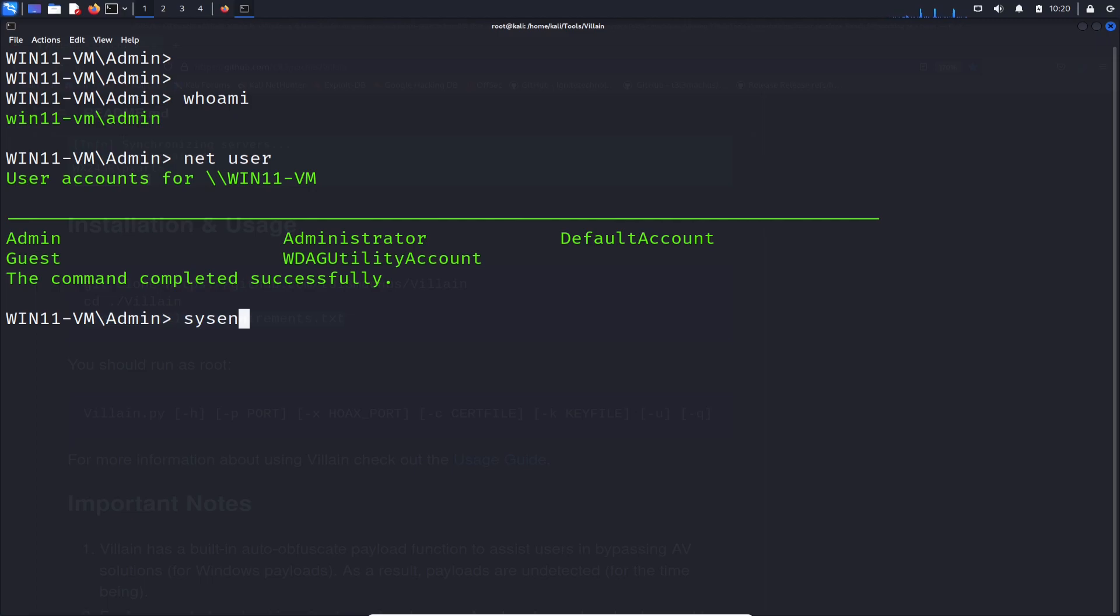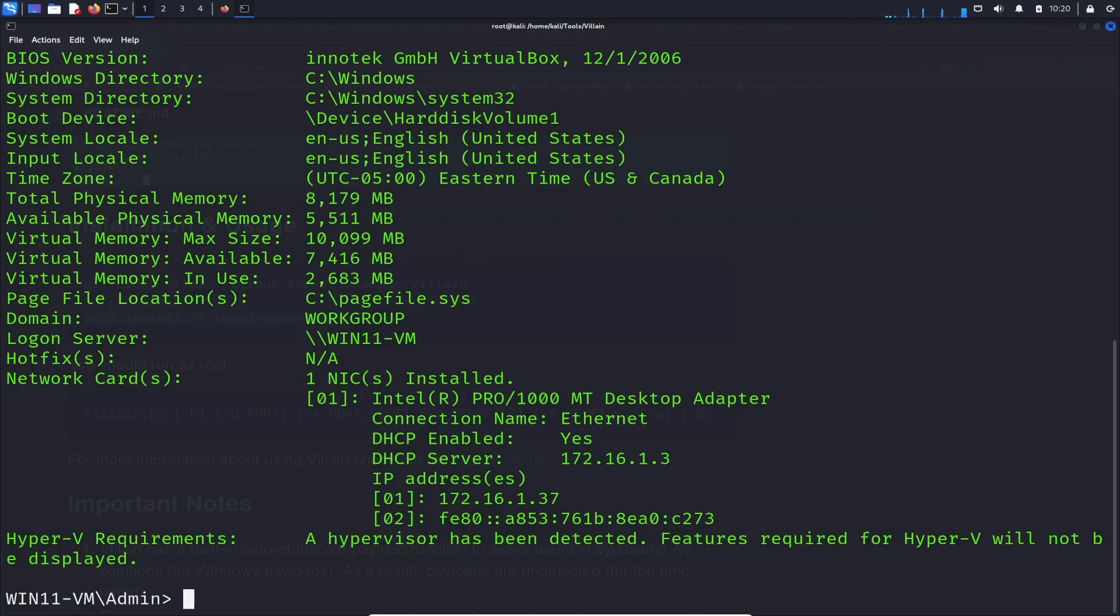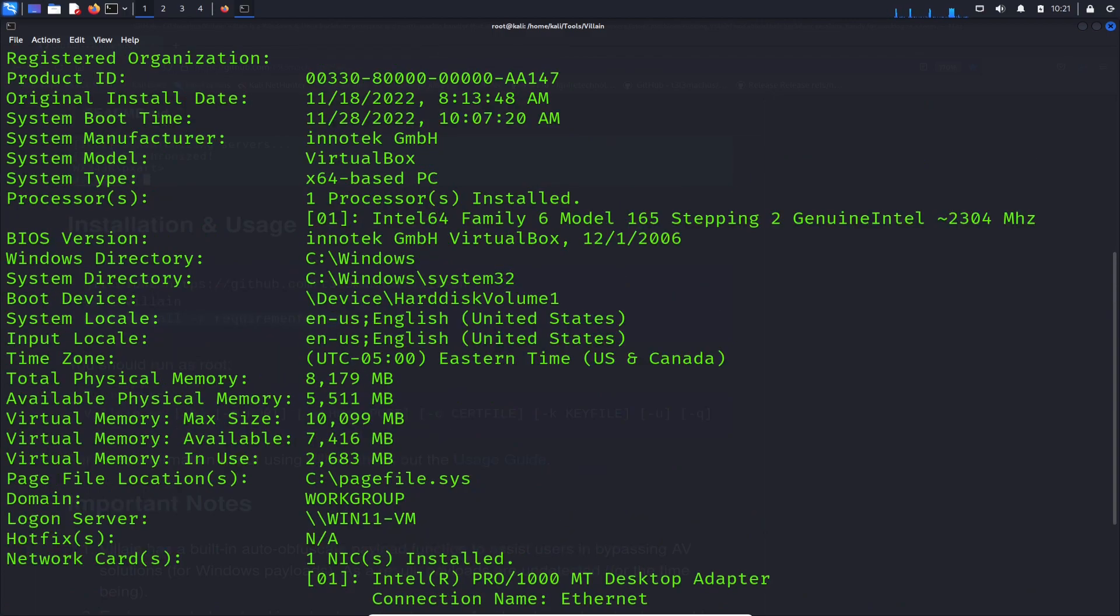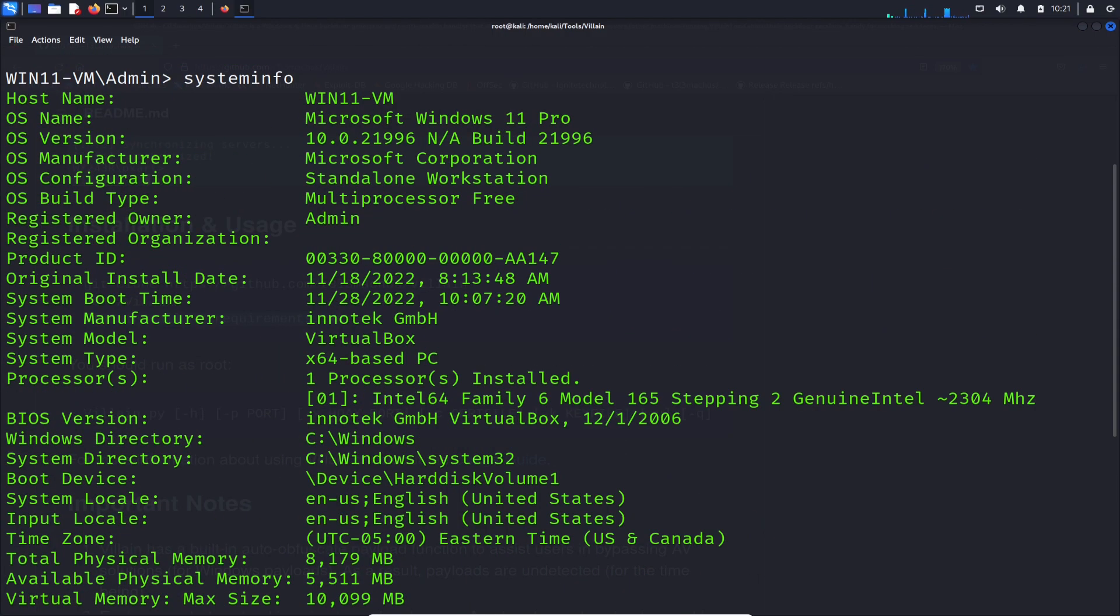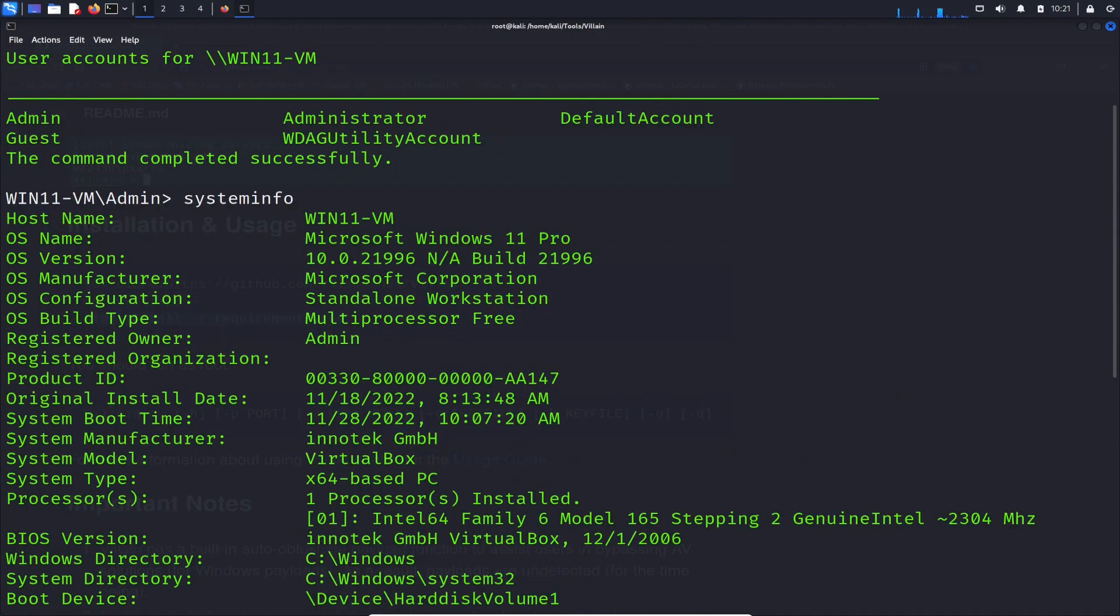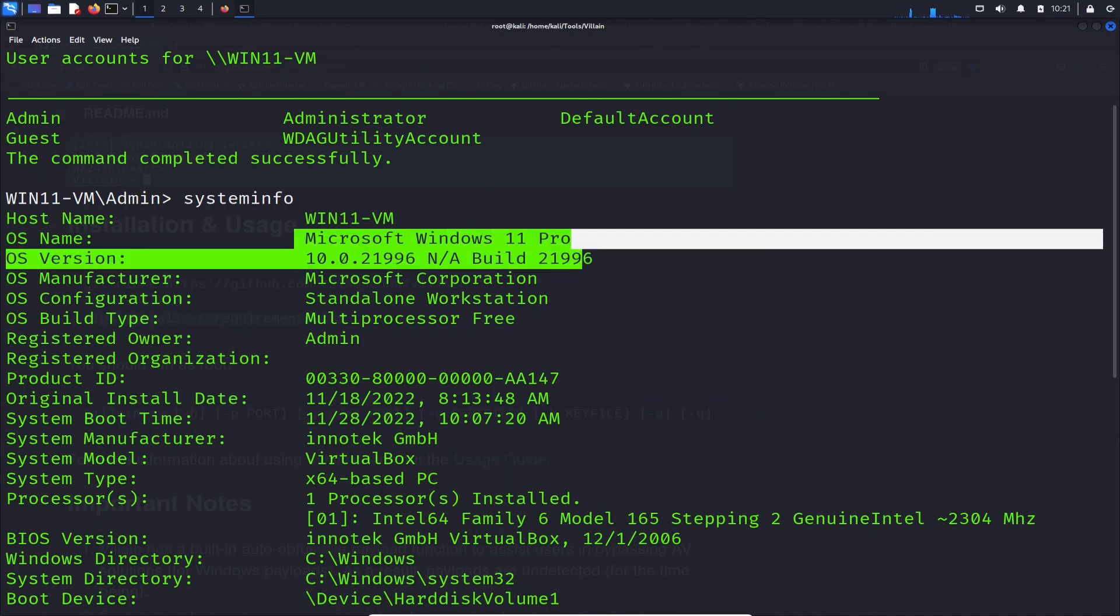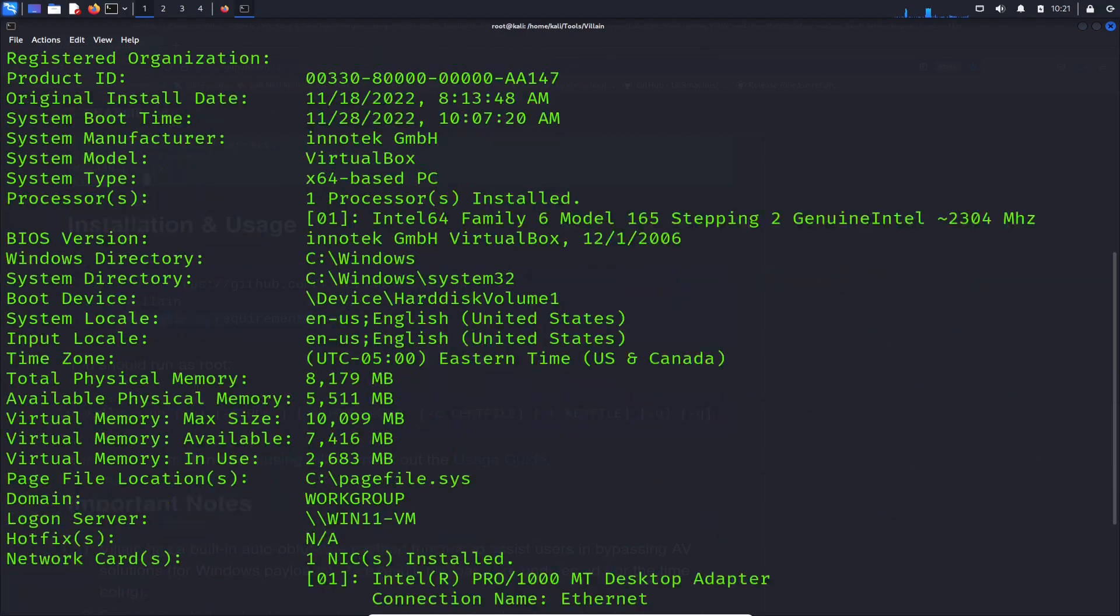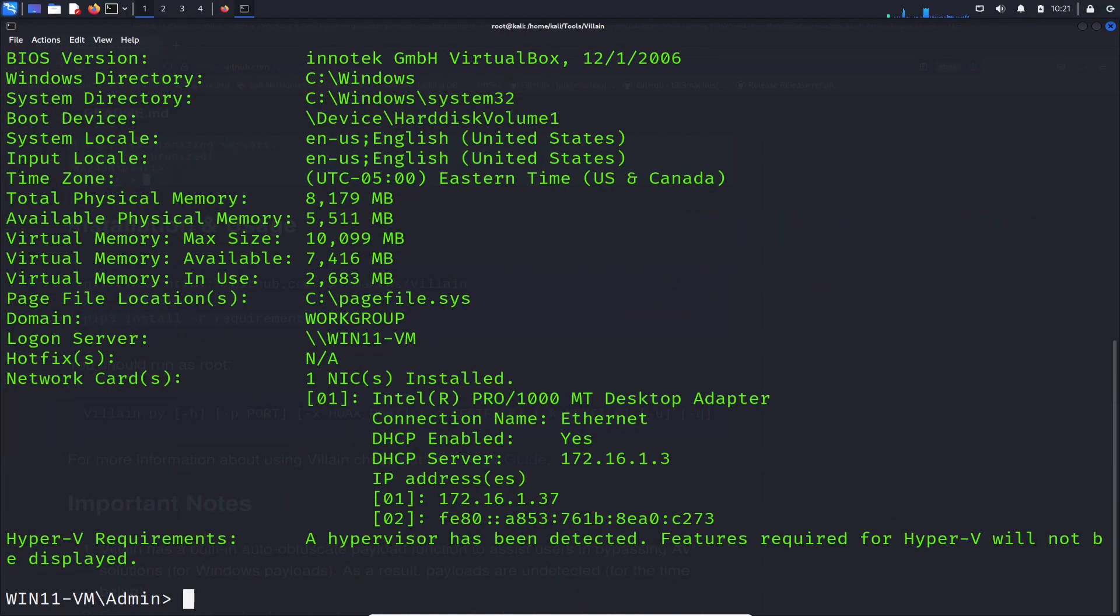We can do systeminfo. See if we can pull the info for that Windows 11 machine. You can see it here. It's running hypervisor because it's running in VirtualBox and all that good stuff. The time, the boot time, all this good stuff. So you can see it's Windows 11 Pro.